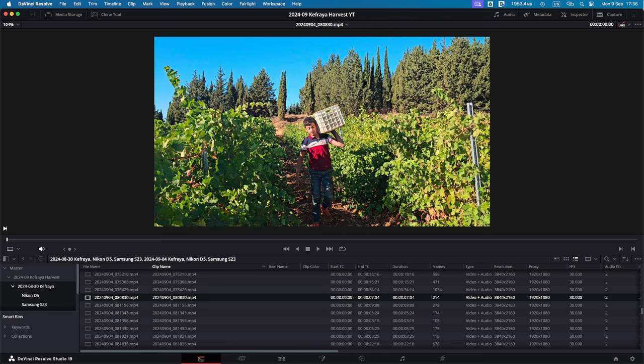So you just finished a day of shoot and you have tons of footage. Now, how are you going to organize and make sure that you can find the files and the clips that you want for your edit? Here are three reasons why you should embrace metadata.